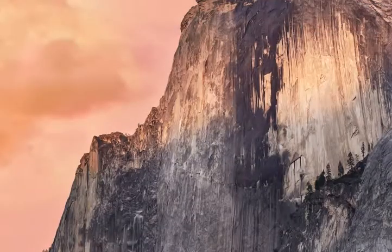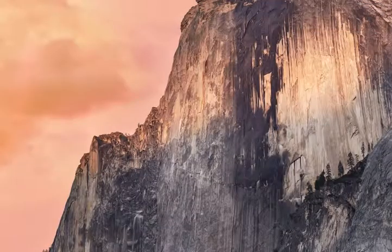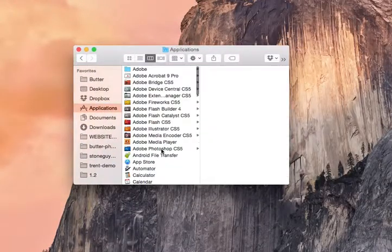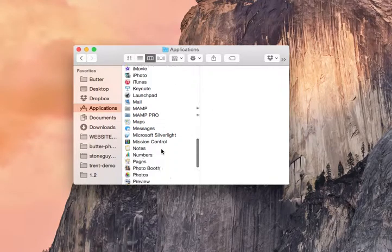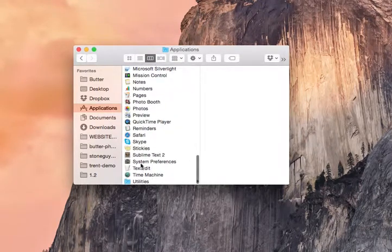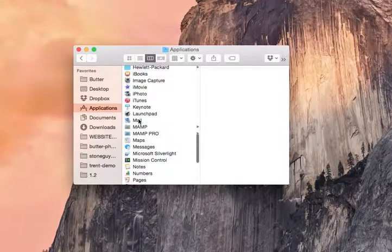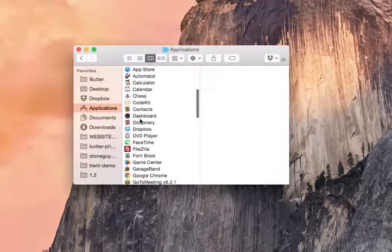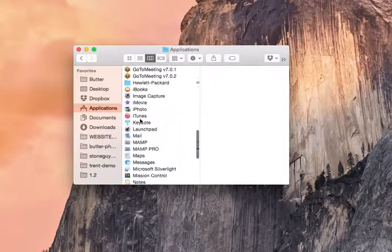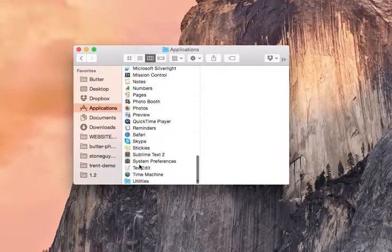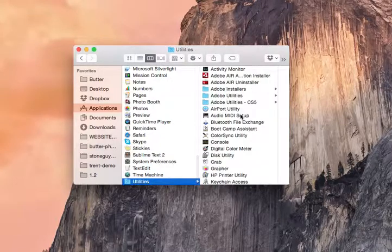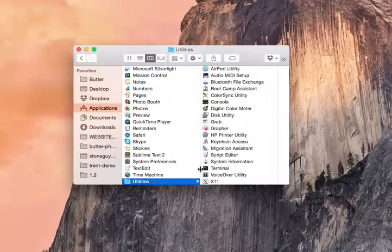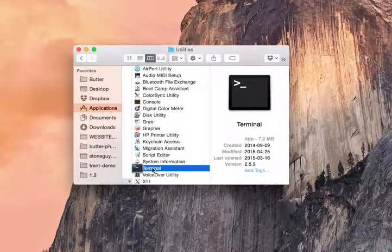We're going to open up Terminal using the Finder. So Applications — somewhere in here we've got Terminal. Apple puts it in a folder first: Utilities, then Terminal. So if you can't see it in your Applications, it's the Utilities folder, then Terminal. We'll open that up.